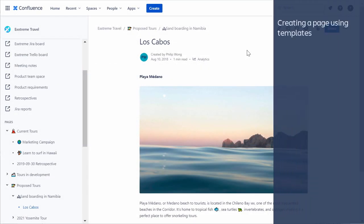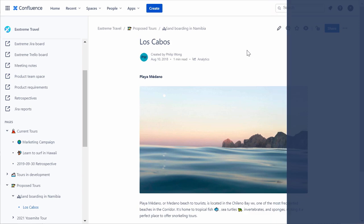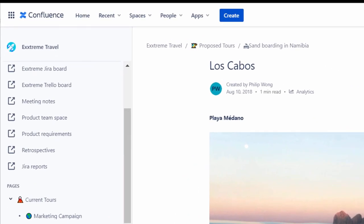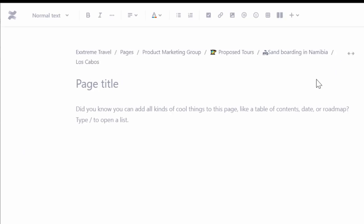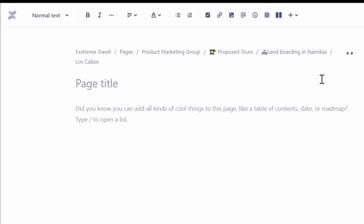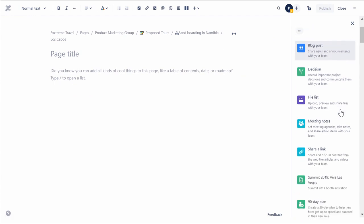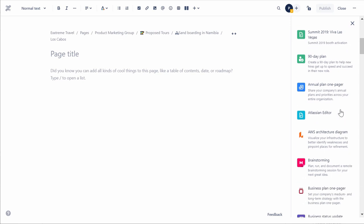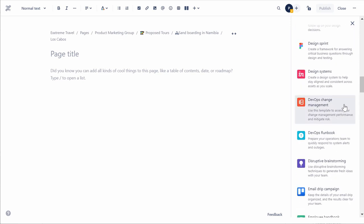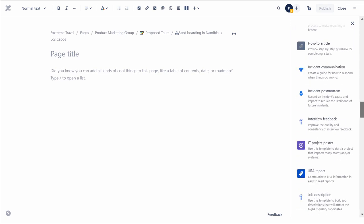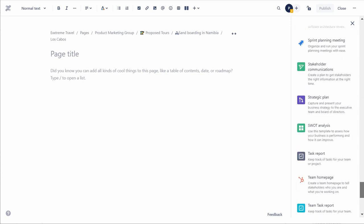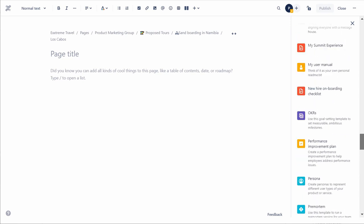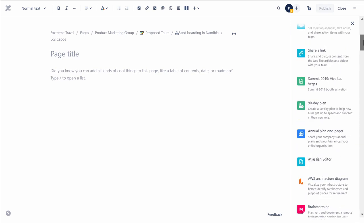To create a page from a template, click Create on the navigation bar located at the top of the Confluence page. A blank page will be created along with various template options listed in the right pane. On the right pane, scroll down to see the template options. From the available options, select the desired template.